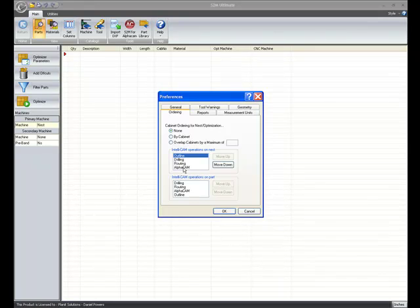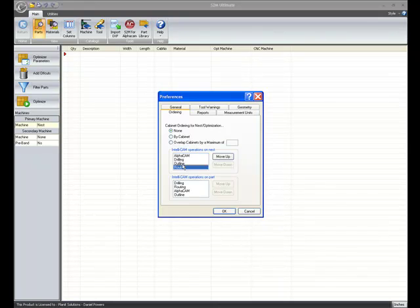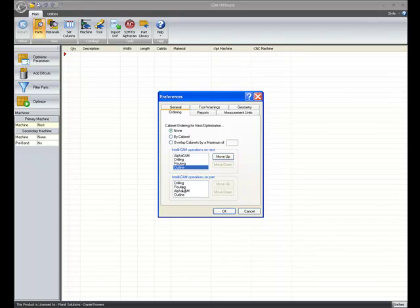If you have added Alpha Cam operations to your parts, move them wherever you want them to go. And if we wanted to, we can change it also on the secondary machines.